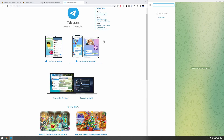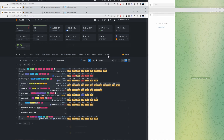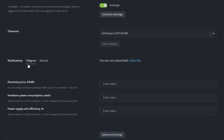Let's go ahead and get HiveOS set up with Telegram. Log into your HiveOS account and take a look at your farm. In the top right-hand corner, click on Settings. Once you click on Settings, scroll down to the Notifications area, and you'll see Telegram and Discord. Make sure Telegram has the line under it and it's selected — you'll see you are not subscribed.